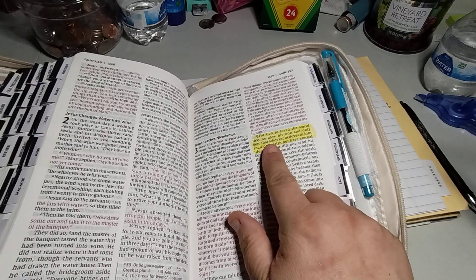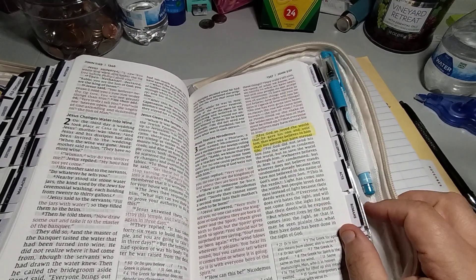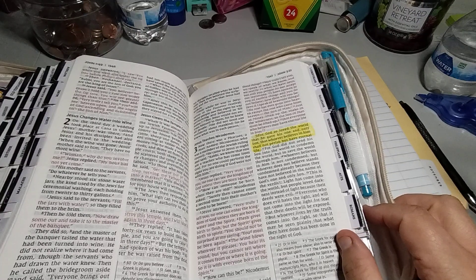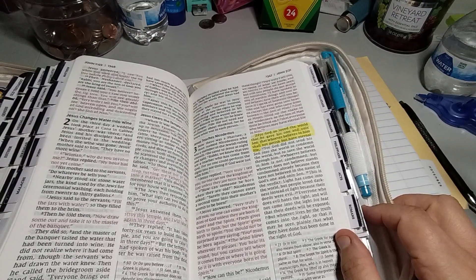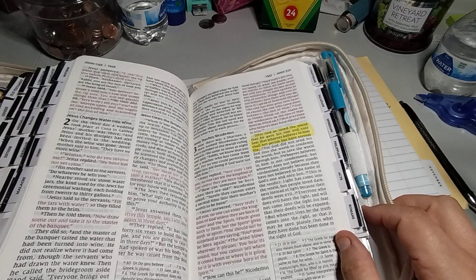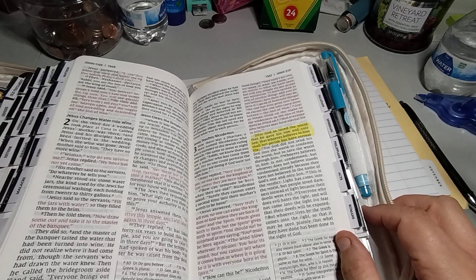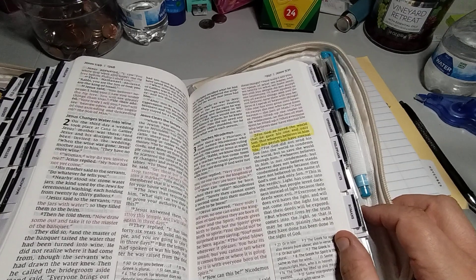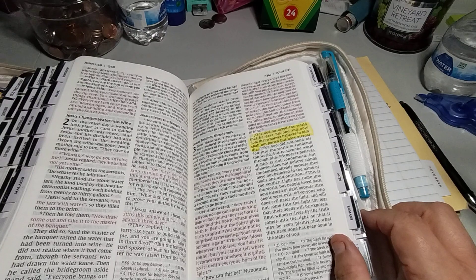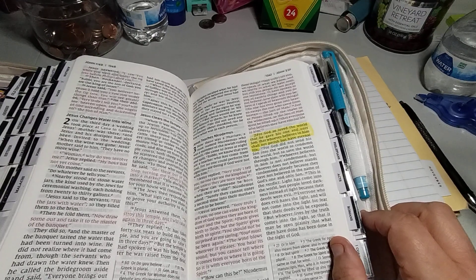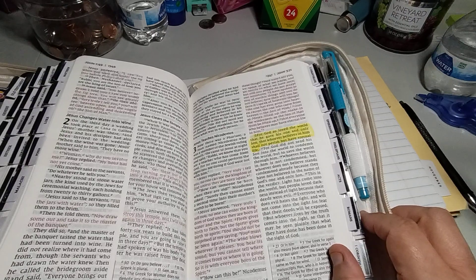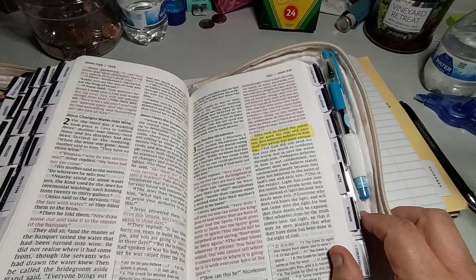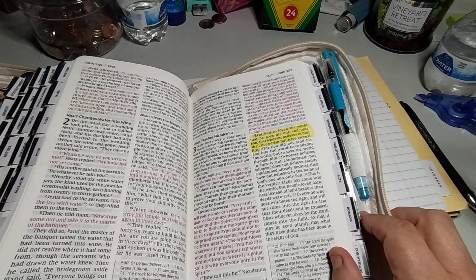So it's right here, John 3:16. For God so loved the world that he gave his one and only son, Jesus Christ, that whoever believes in him shall not perish but have eternal life. So God gave us his one and only son so we shall not perish but have eternal life, and all we have to do is believe in him. That's all we have to do is believe in him.